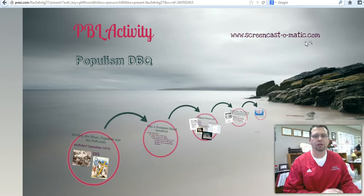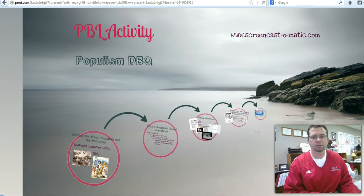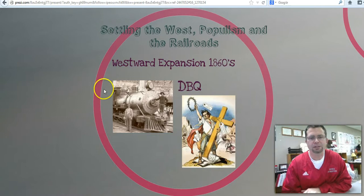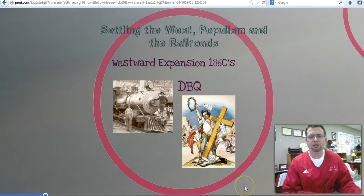The PBL activity is on the topic of populism, and that's one of our units in American History I, the freshman class at the high school. The actual unit is Settling the West, Populism, and the Railroads. It deals with westward expansion in the 1860s and how government was not helping the people, and the farmers were facing a lot of troubles and excessive charging by the railroads. That's basically what the topic is all about.